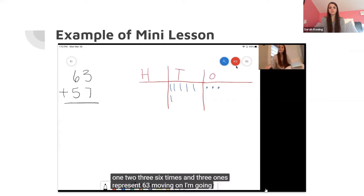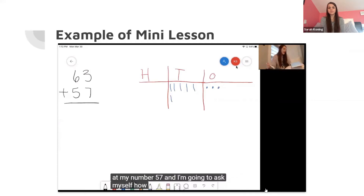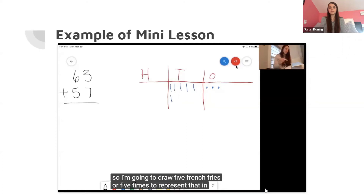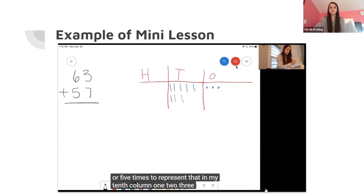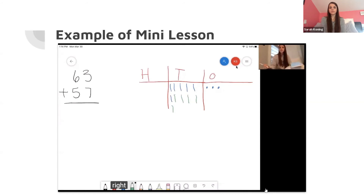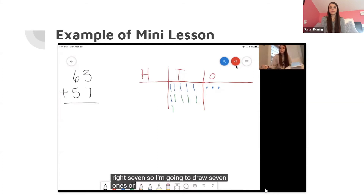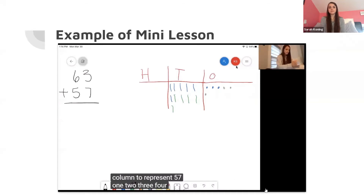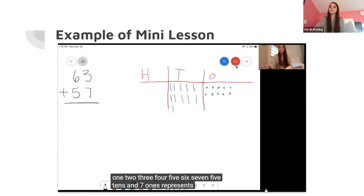Moving on, I'm going to look at my number 57 and ask myself how many tens do I have in 57? I have five tens, so I'm going to draw five french fries or five tens to represent that in my tens column — one, two, three, four, five. Now I'm going to ask myself how many ones do I have in the number 57? Seven. So I'm going to draw seven ones or seven marshmallows in my ones column to represent 57 — one, two, three, four, five, six, seven. Five tens and seven ones represents 57.